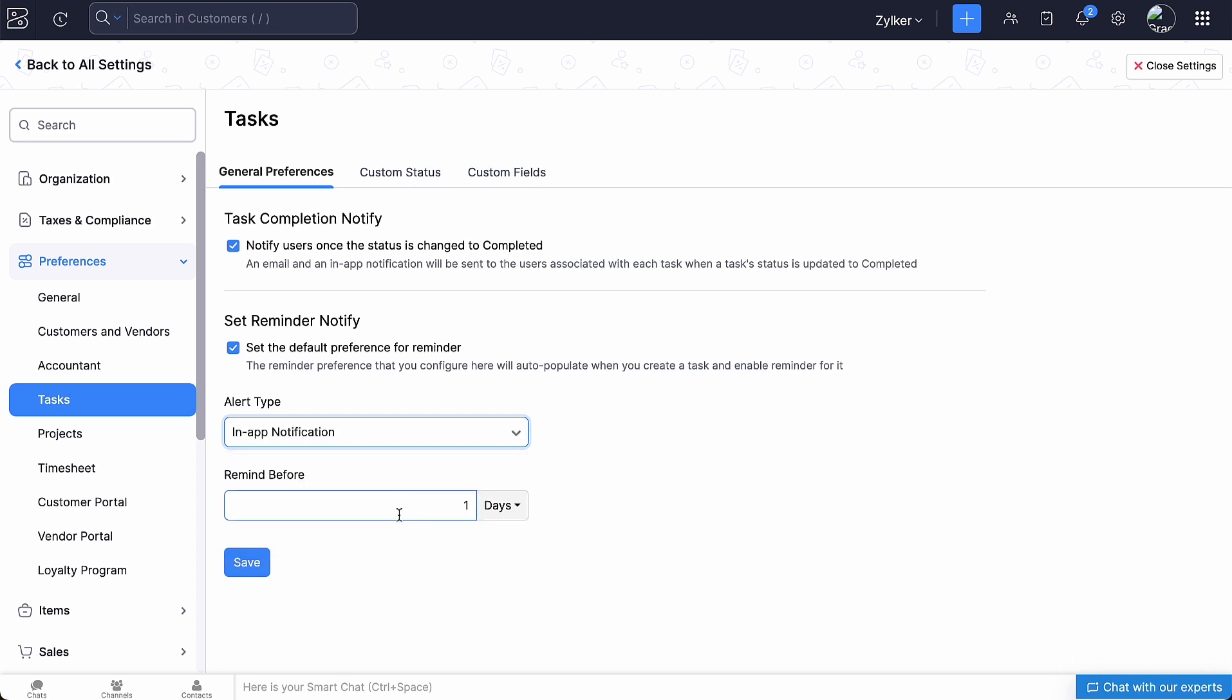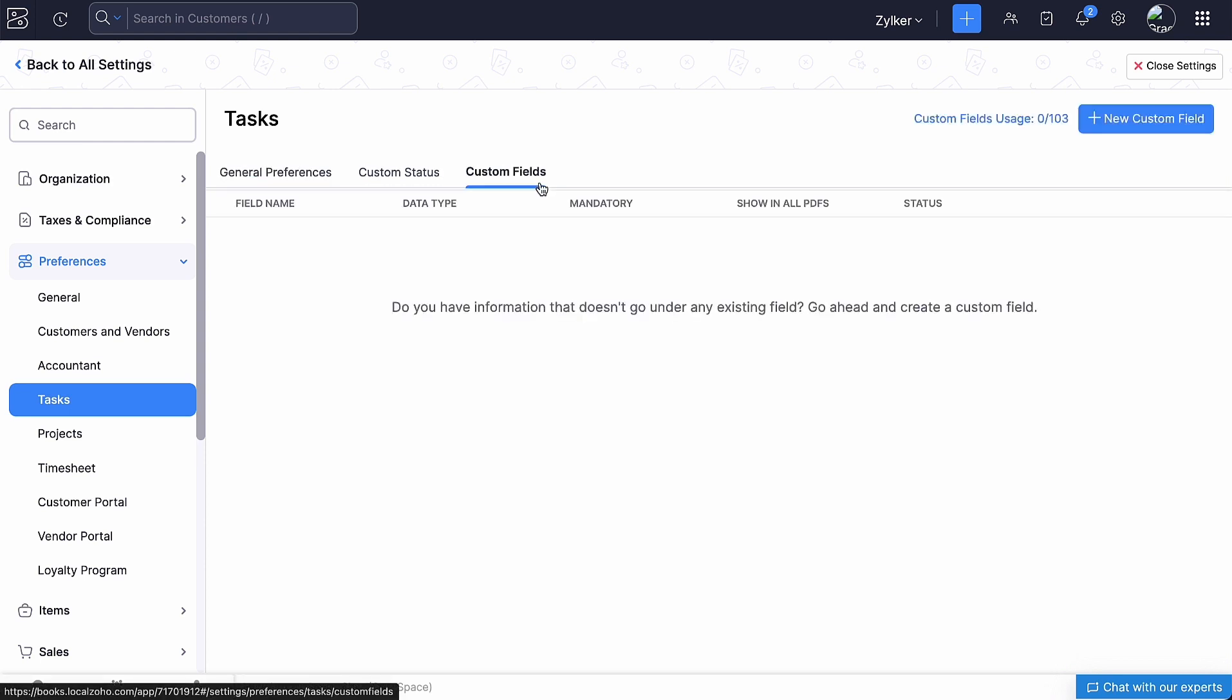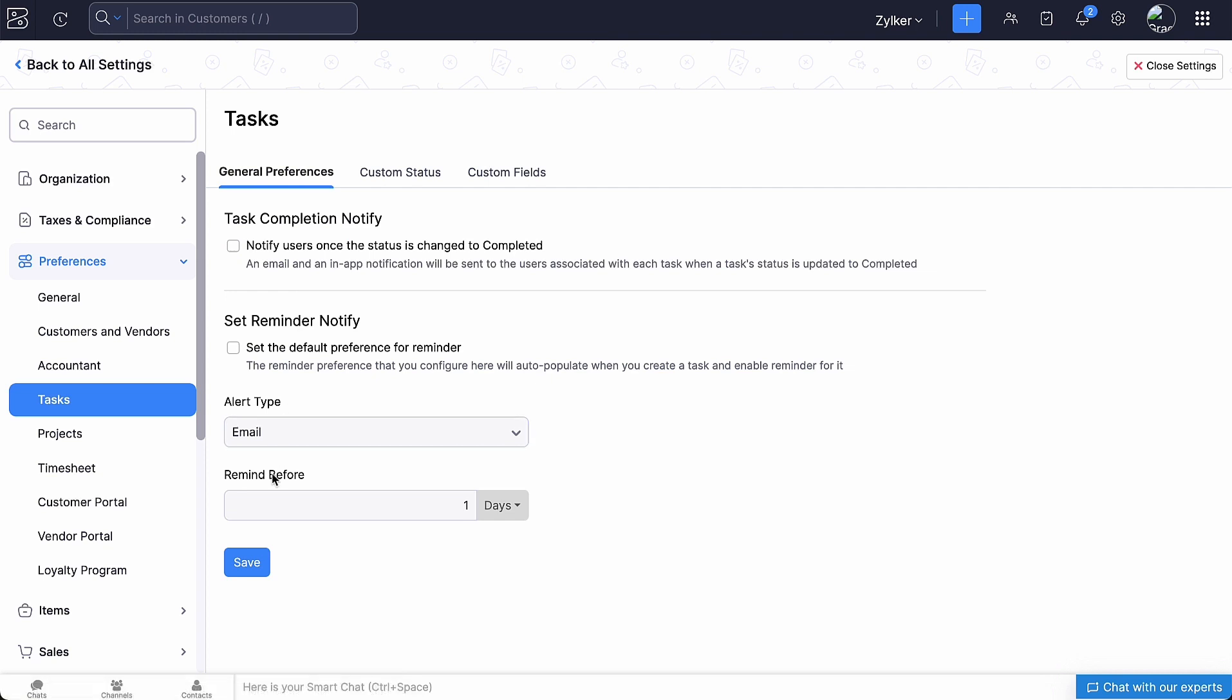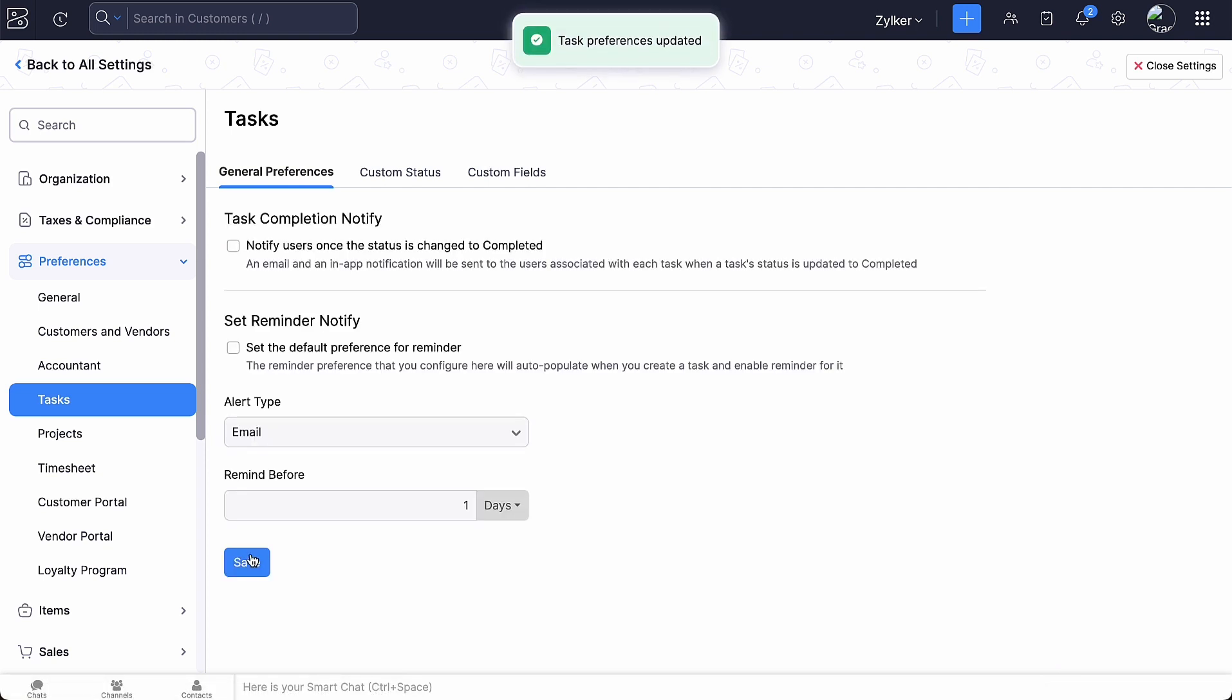If you want to add additional fields to your task page, you can go to the custom fields tab and do so. Then, click save. You have configured preferences for tasks. Now, we will see how to create tasks.